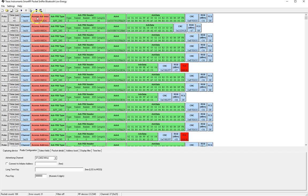The next value is the access address. Now the access address always has the same value for the advertisement packets and that's according to the bluetooth spec and this value is 8E89BED6.